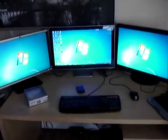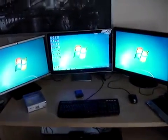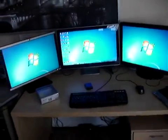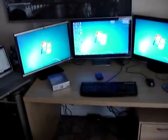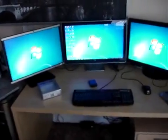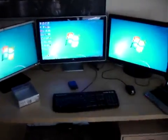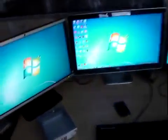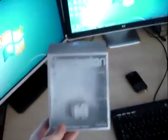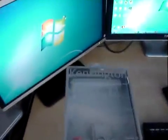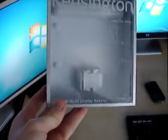So the way that I got the third monitor, because my video card only has two DVI ports, is I purchased this adapter. It's a Kensington Universal Multi-Display Adapter.